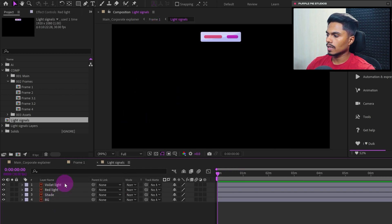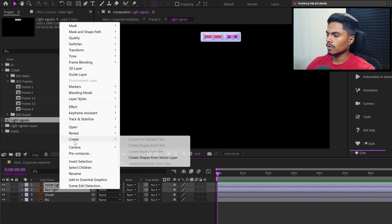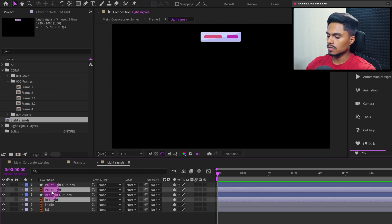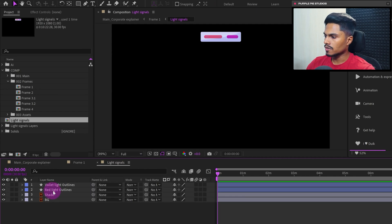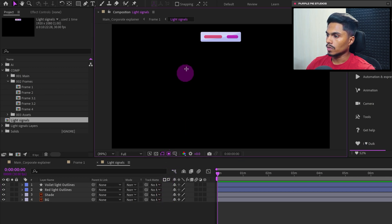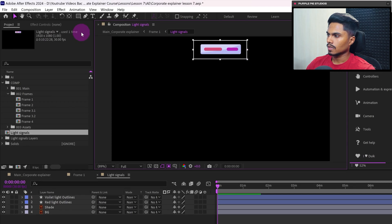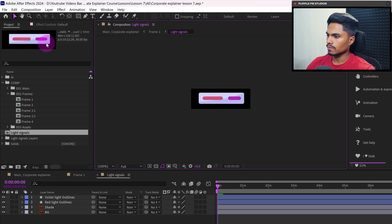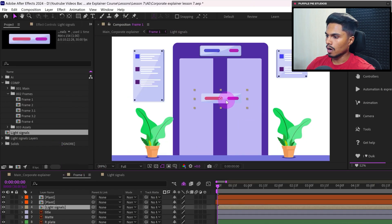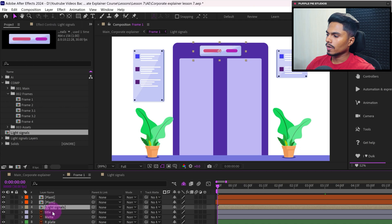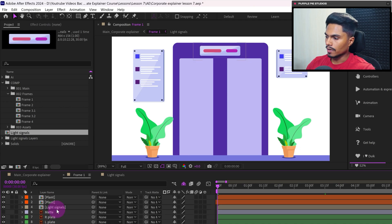So first let's select this violet and the red light and convert it into shape layer by going to Create and Create Shape from Vector Layer. Let's delete this illustration layers and also turn on the continuous rasterize. Now let's use region of interest to remove the extra space from this composition. Go to Composition, Crop Comp to Region of Interest. Get back to frame number one and let's reposition it. Okay, now let's delete this illustration layer.